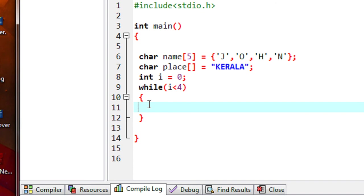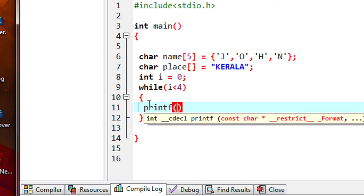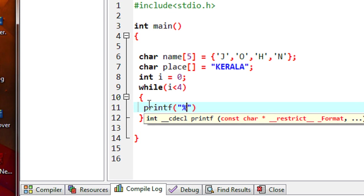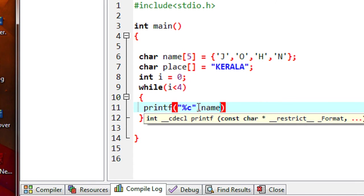Here we access each element as a character. John is a word, but we retrieve each element as a character, so we have to use the control format string %c. Use the printf statement — the format string is %c because it's a character. Now you have to specify each element, so here each element is name[i].